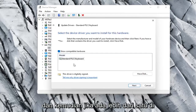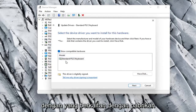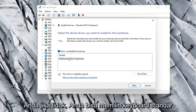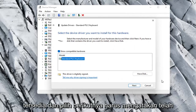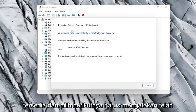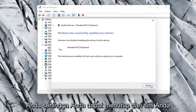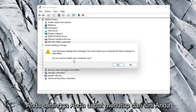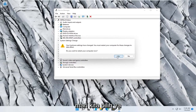Select 'Let Me Pick from a list of available drivers on my computer.' If there are more than one, I'd recommend going with the one that pertains to your manufacturer. Otherwise you can select a standard keyboard option if there's only one available and select Next. It should say it has successfully updated your drivers. You will need to restart your computer, so select Yes.